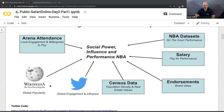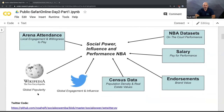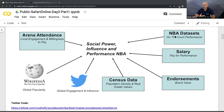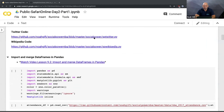I grabbed data from Wikipedia, which is a proxy for global popularity — a great open-source dataset you can grab without needing an API key. I also looked at Twitter and found some interesting things. Twitter and Wikipedia later became important ways to predict who's going to be successful in the NBA. I grabbed census data — population density, real estate values, endorsements, salary, and finally the NBA dataset for player performance. I had to find and hunt down seven different data sets, which is typical of a data science project.